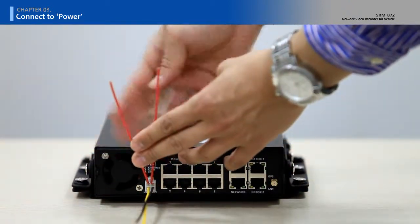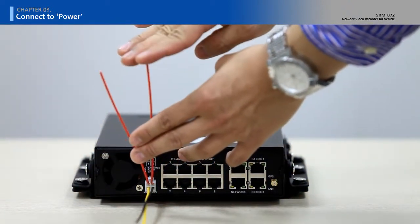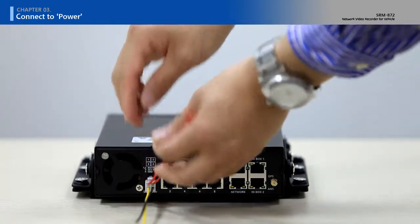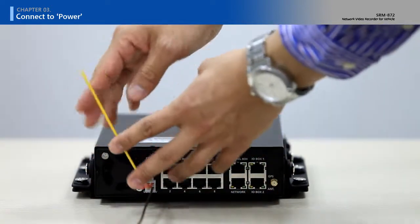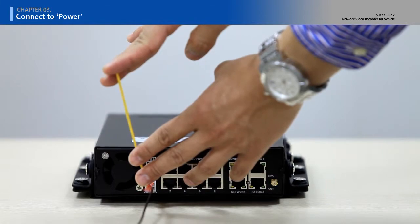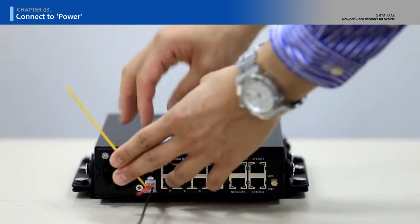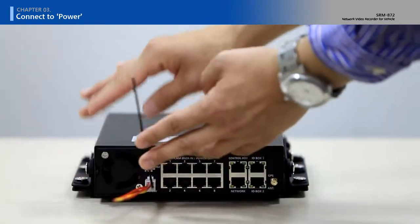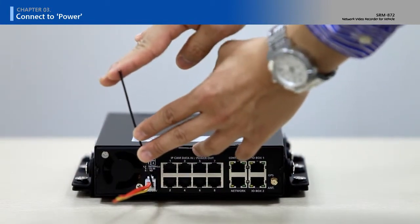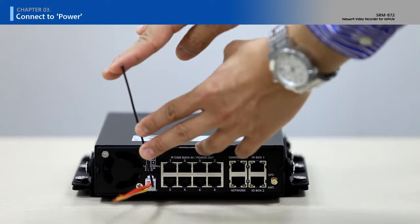Connect number 1 or 2 power line to the plus battery socket of the vehicle. Connect number 3 power line to the accessory socket of the vehicle. Connect number 4 power line to the vehicle body.